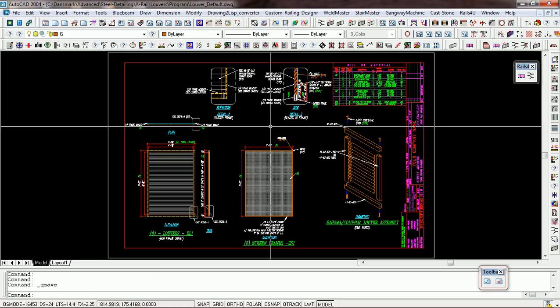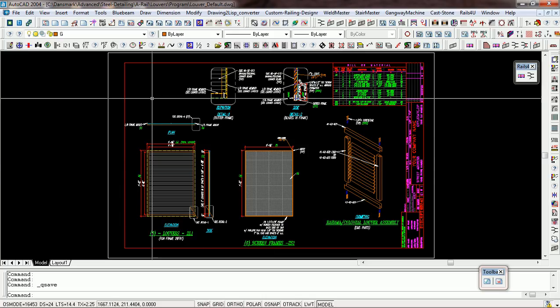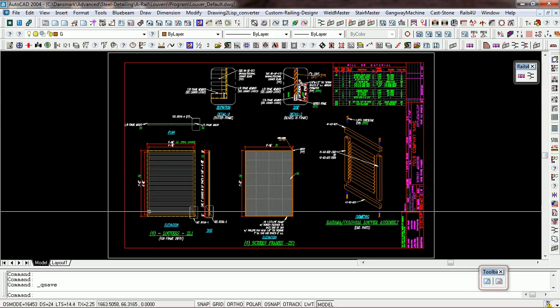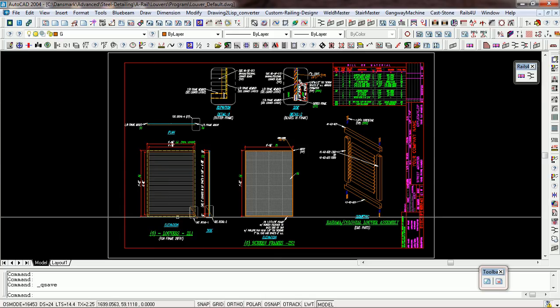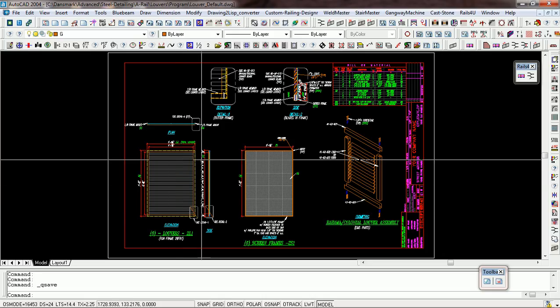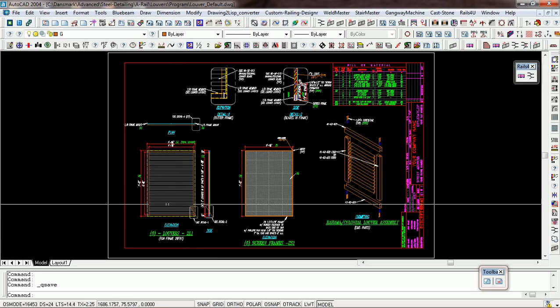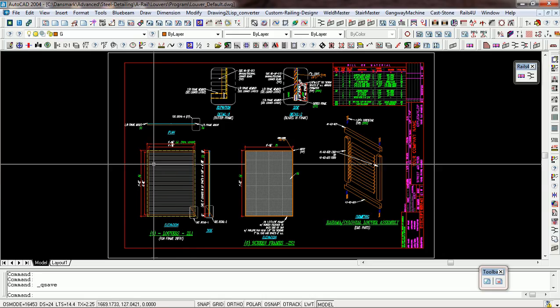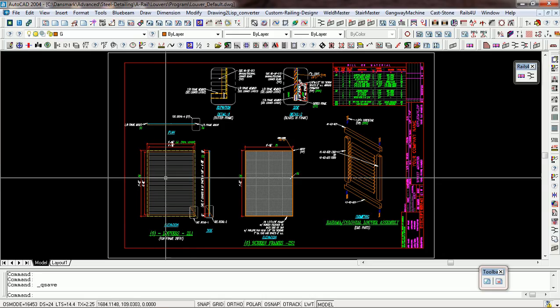So basically I converted this whole drawing over into programming code. Now to do that, I first programmed and converted the frame, and then I converted the entities for the louver.